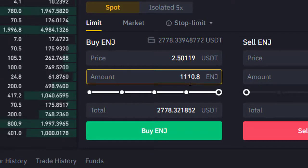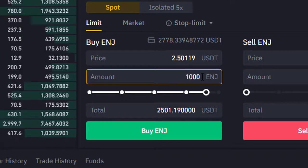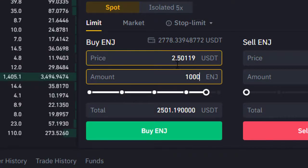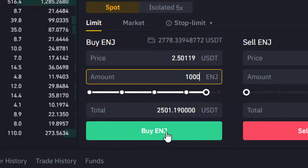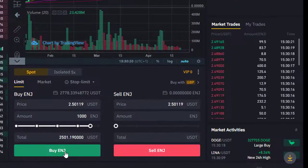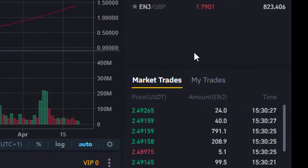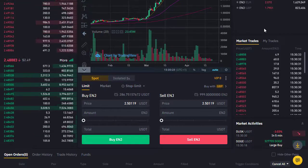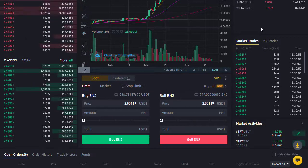I could take one hundred percent of that, which equals about one thousand one hundred and ten Enjin Coin, but I'll keep it neat and go for a thousand Enjin Coin. At today's price of two dollars fifty, I simply click the green Buy Enjin button. We then get a confirmation: limit buy order created and limit buy order filled — that comes up very quickly, and the order is now fulfilled. I'm now the proud owner of Enjin Coin — it's as simple as that.